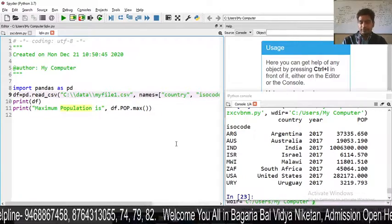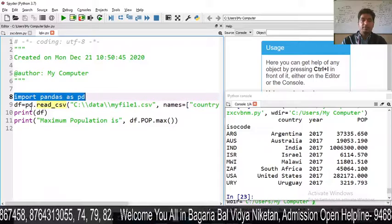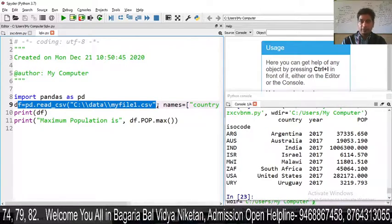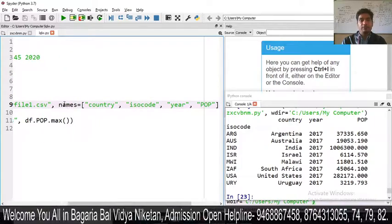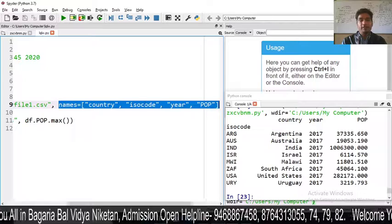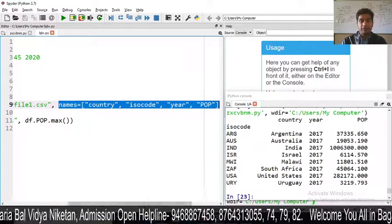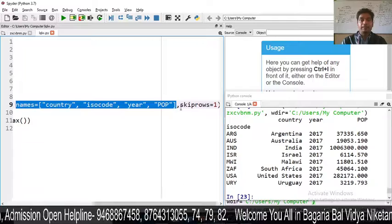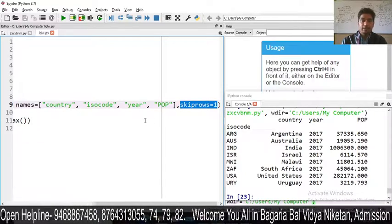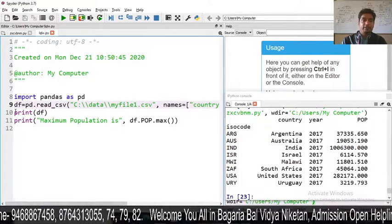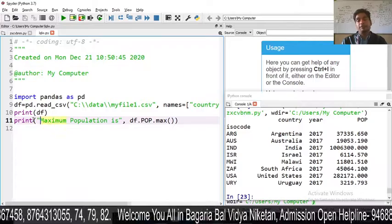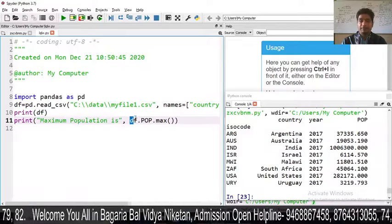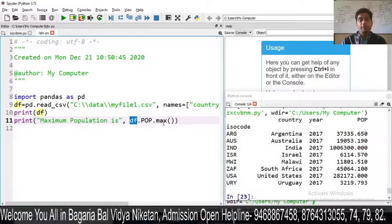Here is the program. Import Pandas as PD. df is equal to pd.read_csv with the MyFile1.csv path. We have given the 'names' argument equal to ['country', 'ISO code', 'year', 'POP']. Within the CSV file, the original headings 1, 2, 3, 4 will be removed using the skiprows=1 argument. Then we print df. Next, we print the maximum population using df['POP'].max() function.